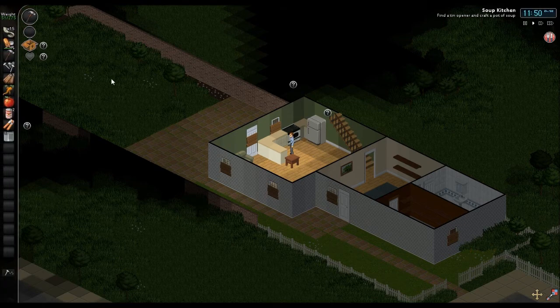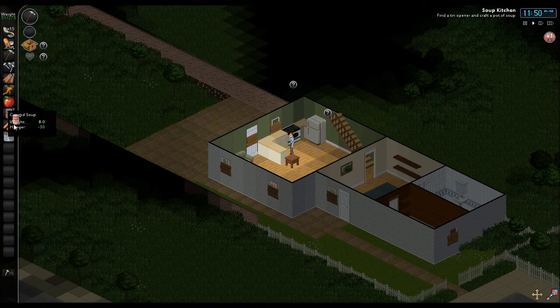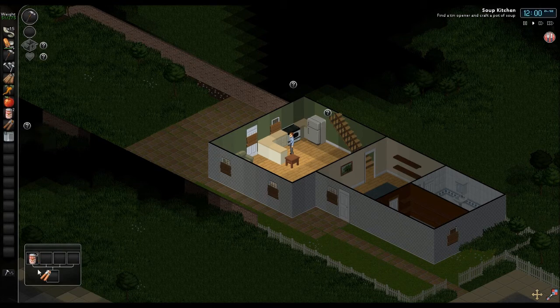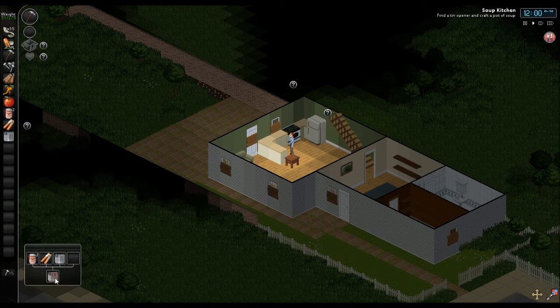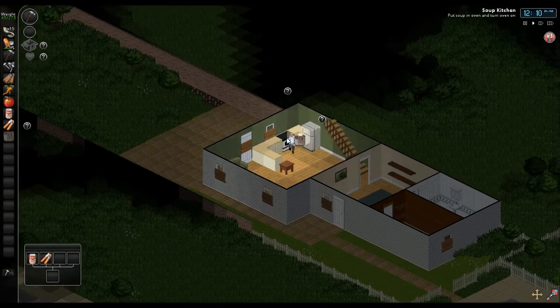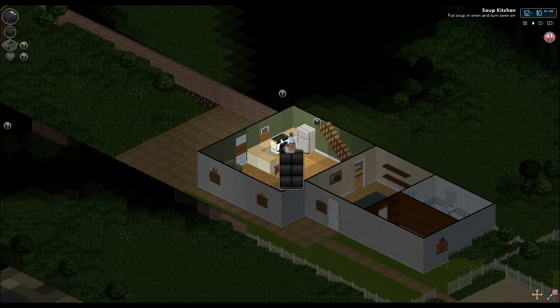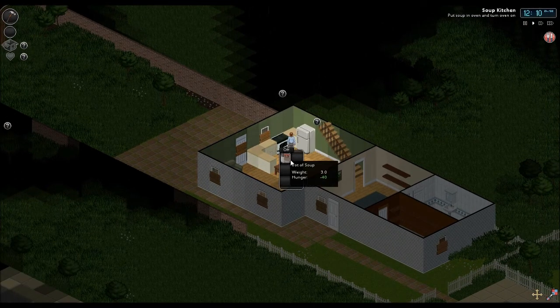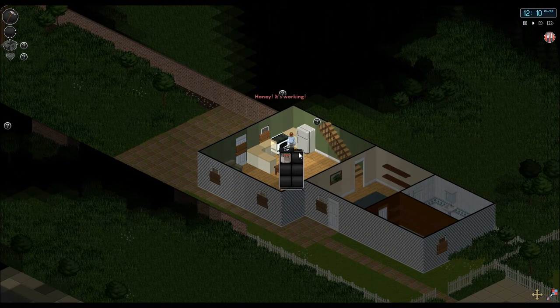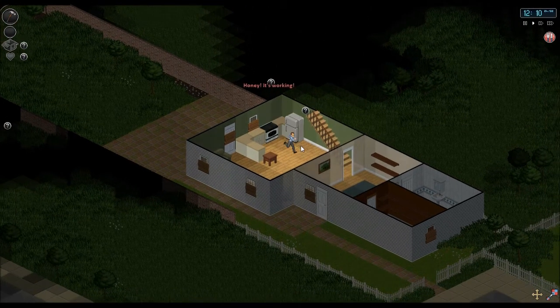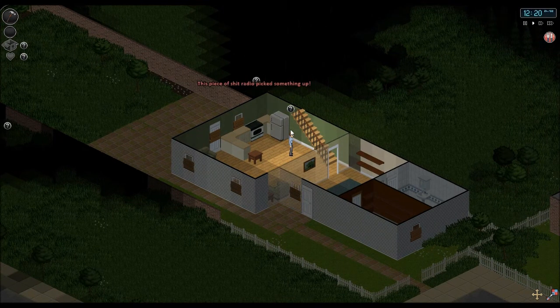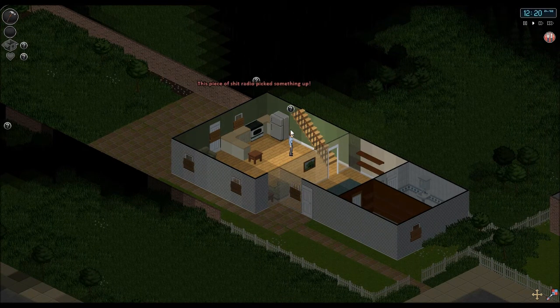Okay. So we have to craft a pot of soup. Let's put this down here. With a can opener. And the pot. And we have soup. Which can now go on the stove. And I can turn that on. It's working. And I can work the stove. The radio picked something up.